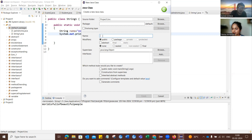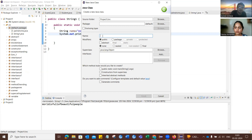The interviewer asks the candidate to write a program using a switch case where each case performs an arithmetic operation: case one for addition, case two for subtraction, case three for multiplication, case four for division, taking the values of variables A and B using the Scanner class.